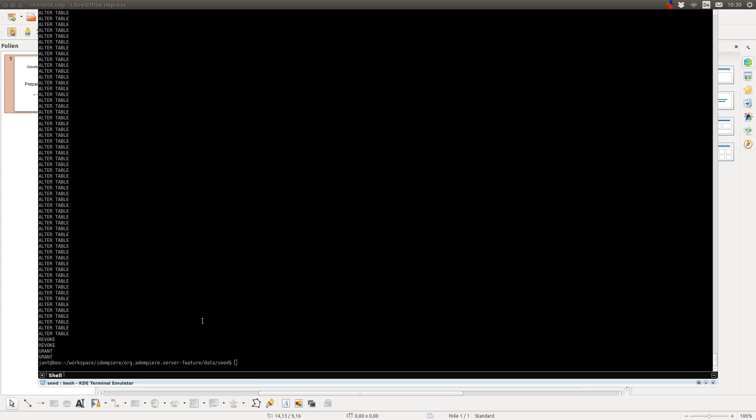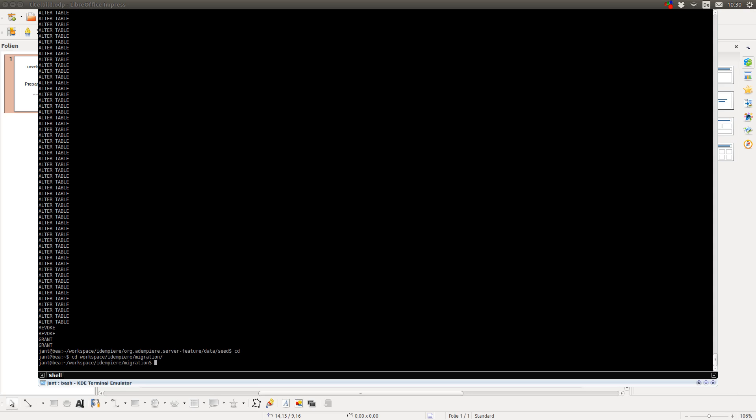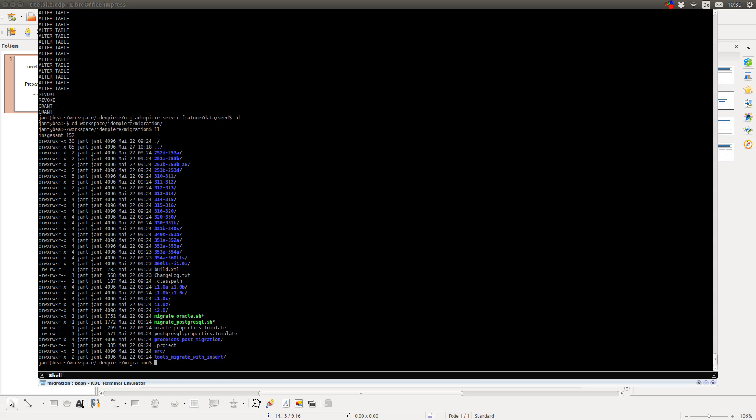Now, I have to migrate it, so all the latest changes get applied to the database. To do this, I go to my Adempiere directory. And here is a directory called migration which contains all the migration scripts.